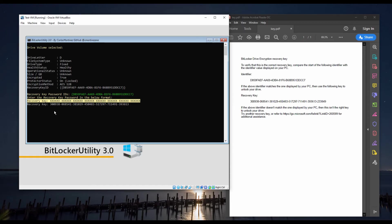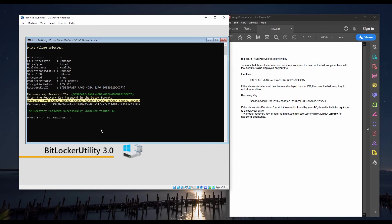After we have entered the recovery key password, we will be able to unlock the drive if the key is correct.